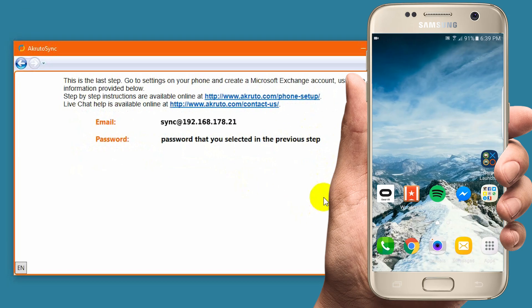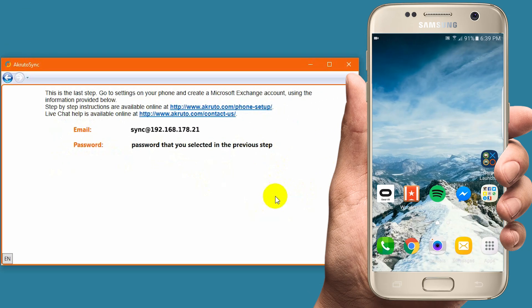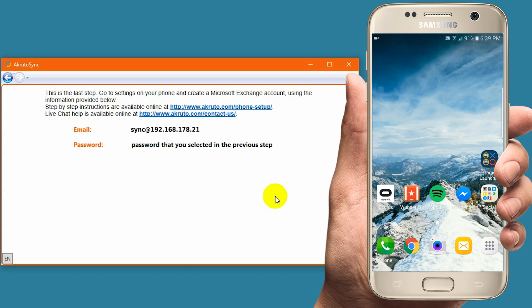Next, I take my Samsung Galaxy again and create an Exchange ActiveSync account. This account directs your phone to connect to your computer. Your phone does not connect to any cloud service. Rather, the account tells your phone how to connect to your computer.